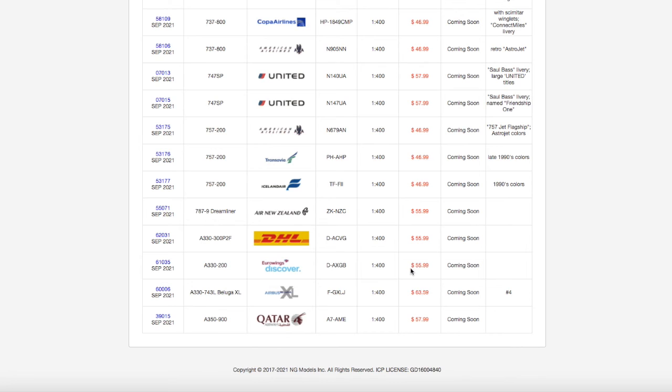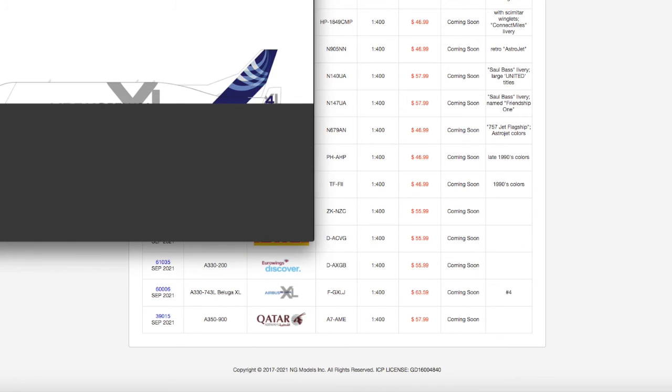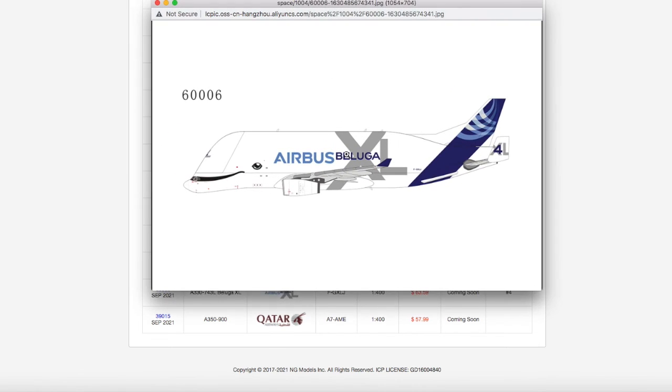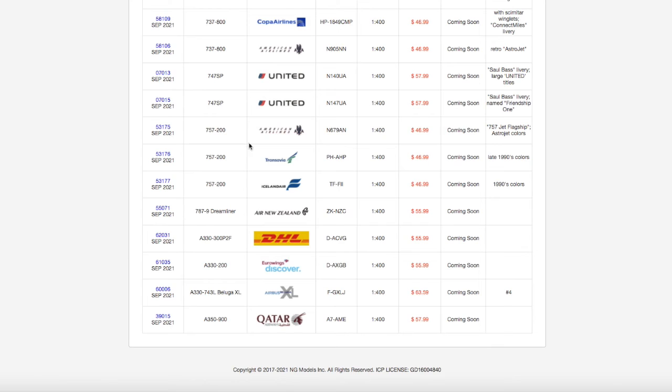Moving on down the line, we have an Airbus A330 Beluga. This is obviously the aircraft that transports massive Airbus parts between their Hamburg, Toulouse, and Nantes facilities, I believe. Registration is F-GXLJ, scale 1 to 400, and the price is $63.59.